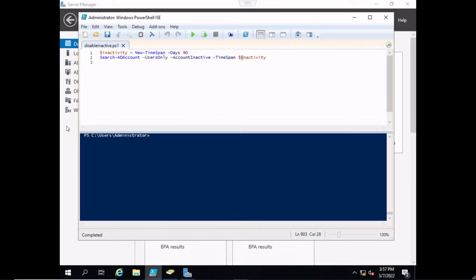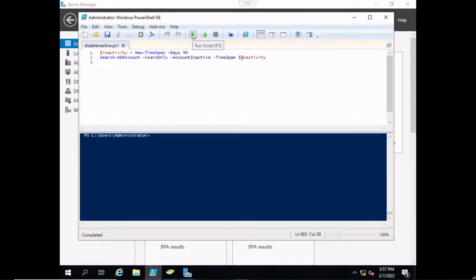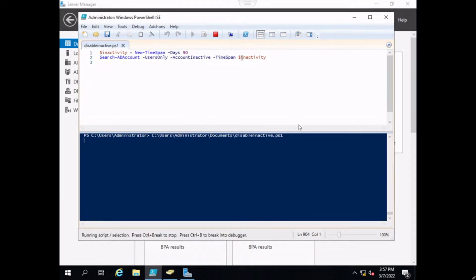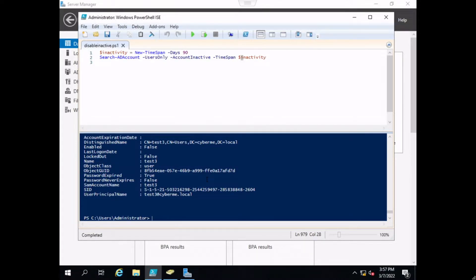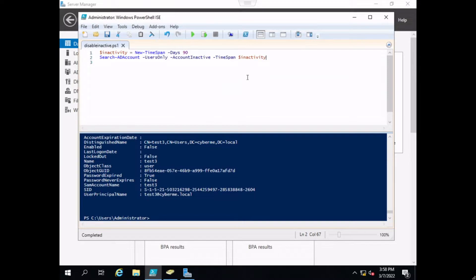Now after writing that script, we could go ahead and execute it in this environment by clicking the run script or pressing F5. This is going to list all the inactive users within the 90 days that we had defined earlier.